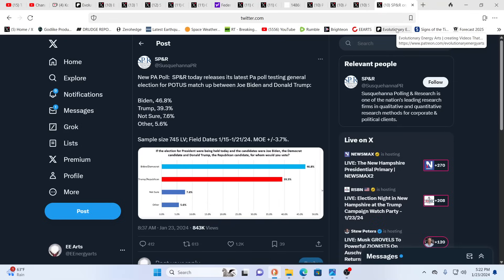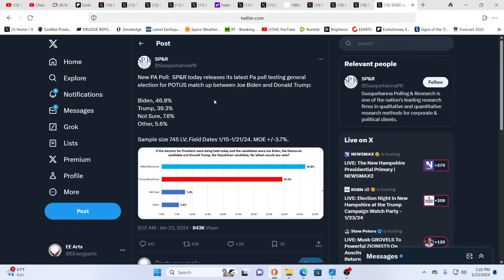The unveiling, after all that's one definition of the apocalypse, a great unveiling, is unveiling a lot more to a lot more people every day. Here we see a new poll, latest PA poll testing general election for POTUS. In a matchup between 45 and 46, this poll says 46 is getting 46.8% and 45 is getting 39.3%.